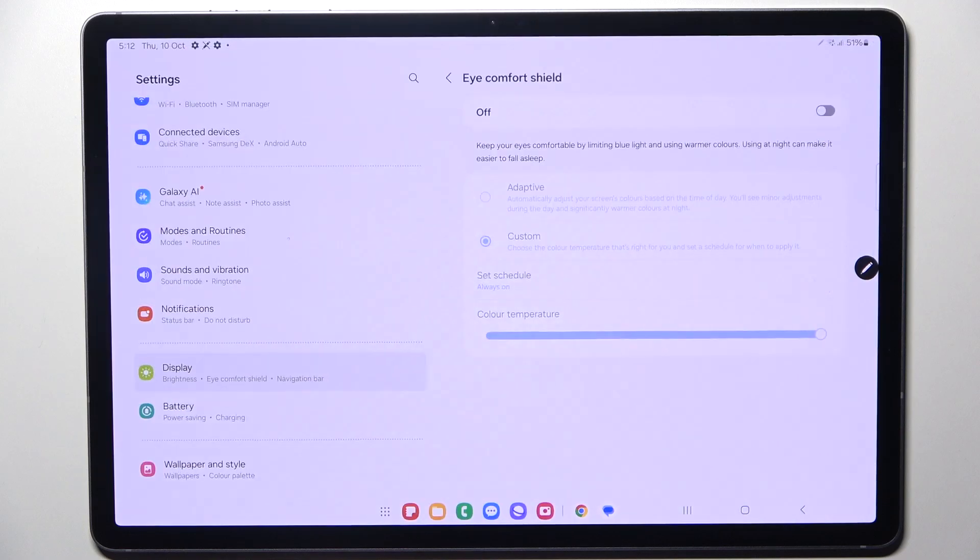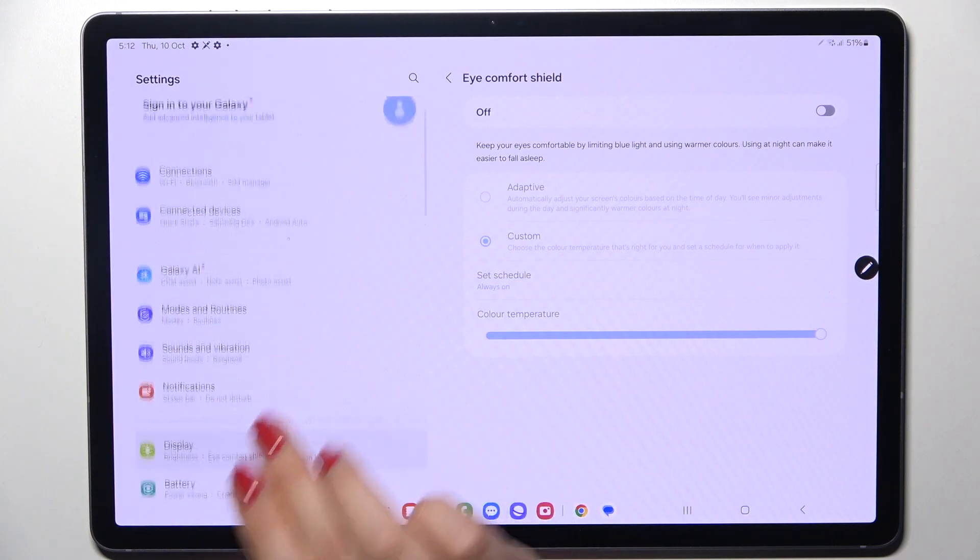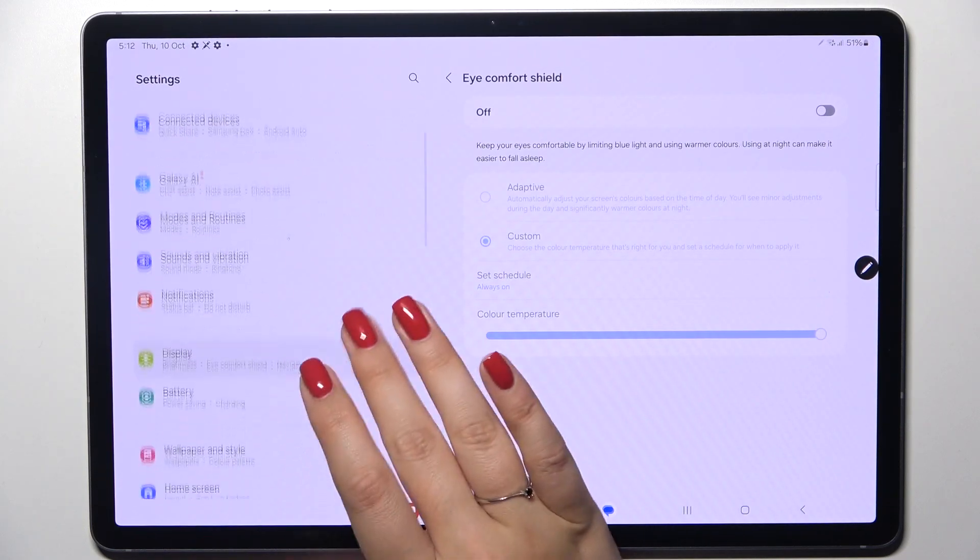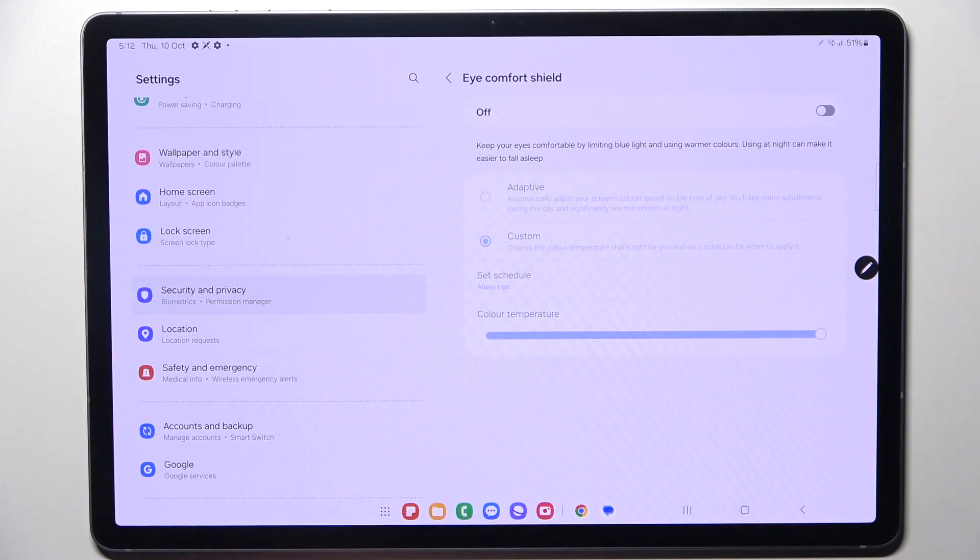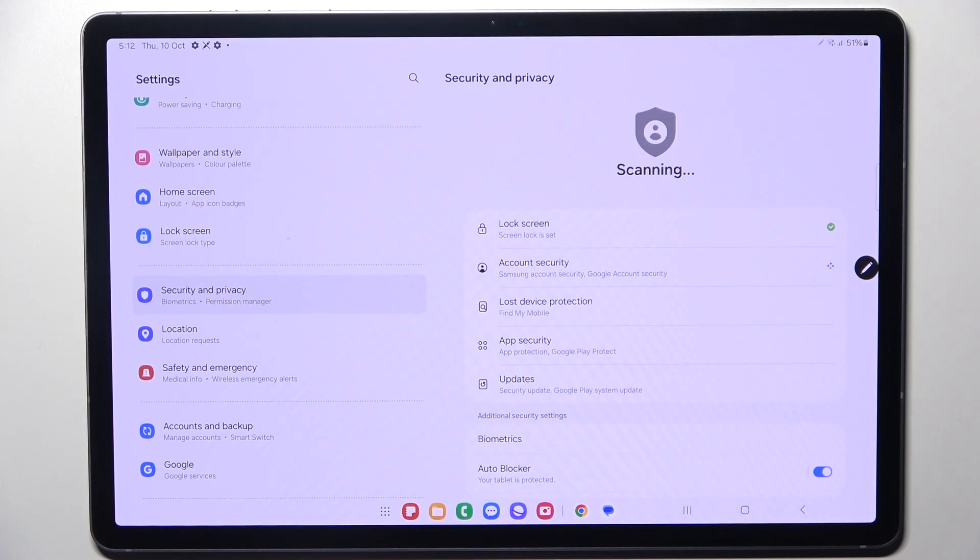Let's start with opening the settings and here in this left section you have to scroll down to find security and privacy.